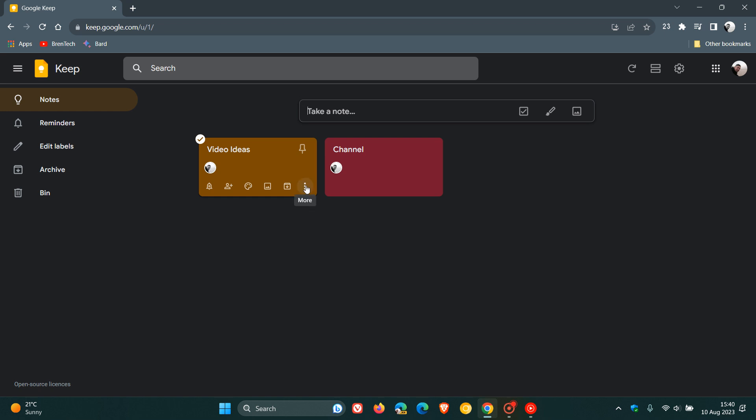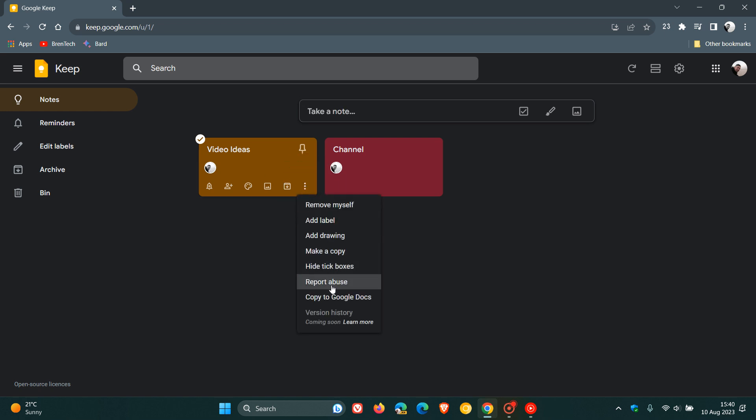And then here in the bottom, you'll see the more, the three-dotted menu, the more button. You click on that, and at the bottom of the menu, you will see the version history, which says coming soon, because as mentioned, it is on a controlled rollout.